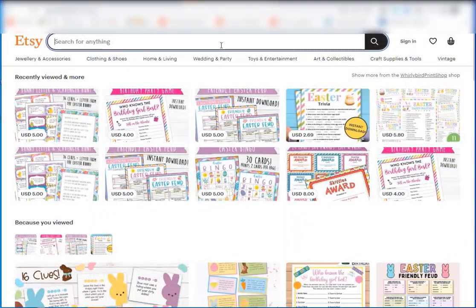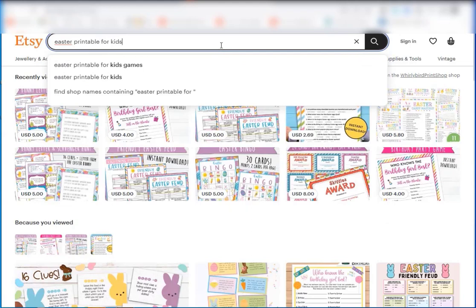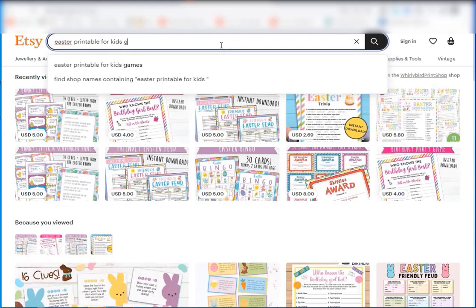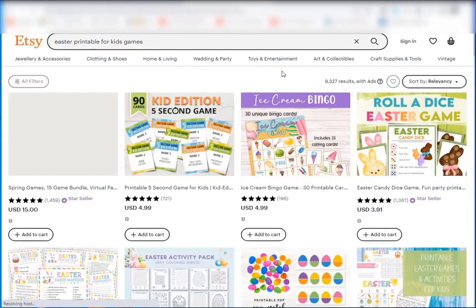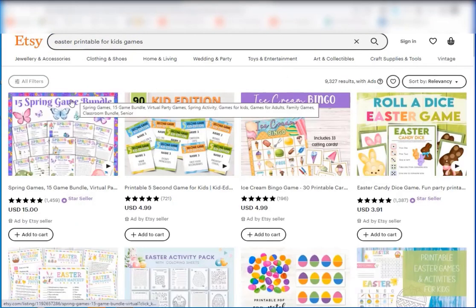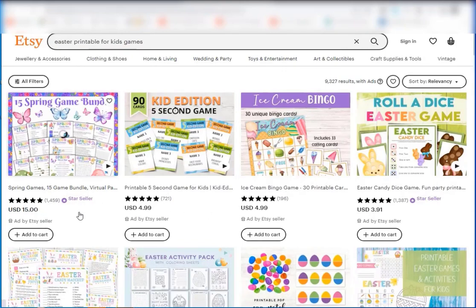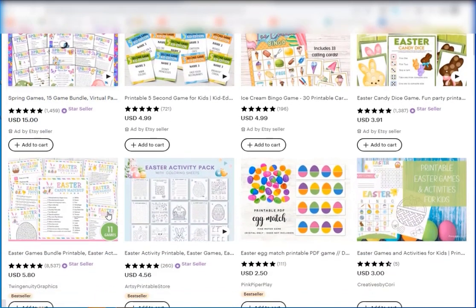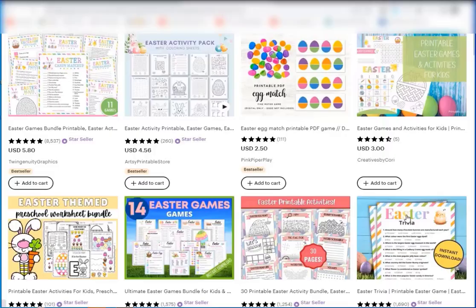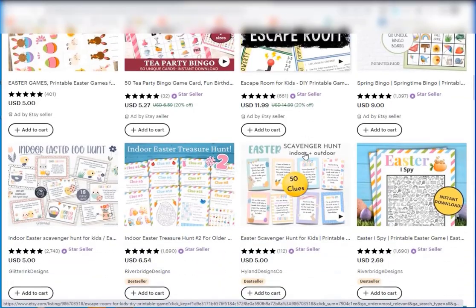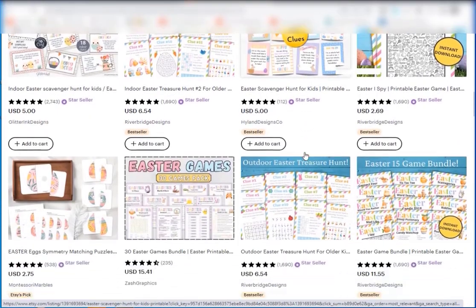Now I'm going to put in Easter printables for kids games. You can see here these ones at the top are ones that have paid for ads, but if you scroll down here are a bunch of different activities. You can see that the most popular ones are bundles.